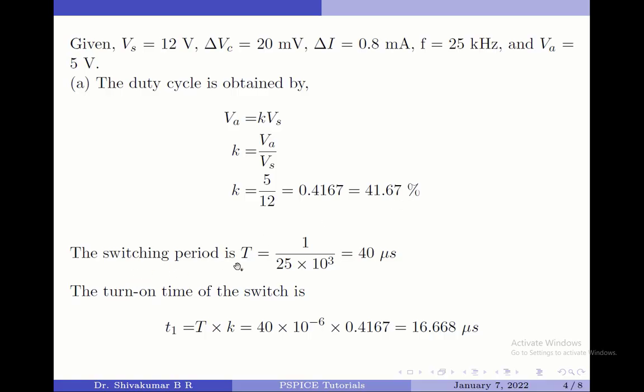The switching period is given by 1 over the switching frequency, and the switching frequency is 25 kHz, so the switching period is 40 microseconds.